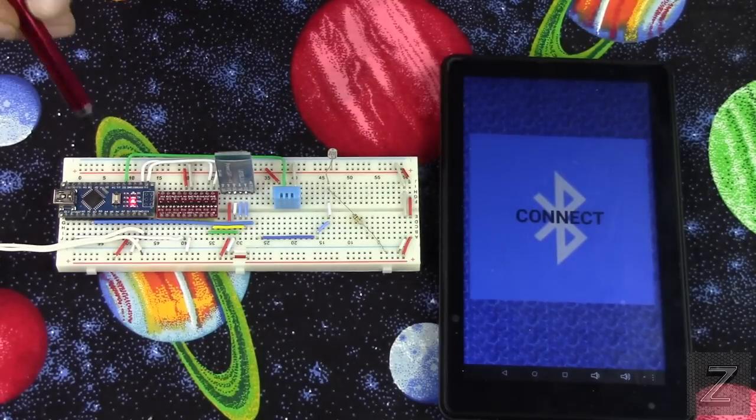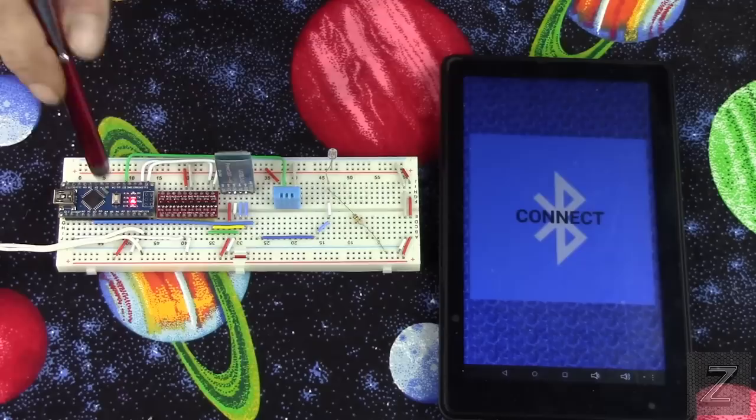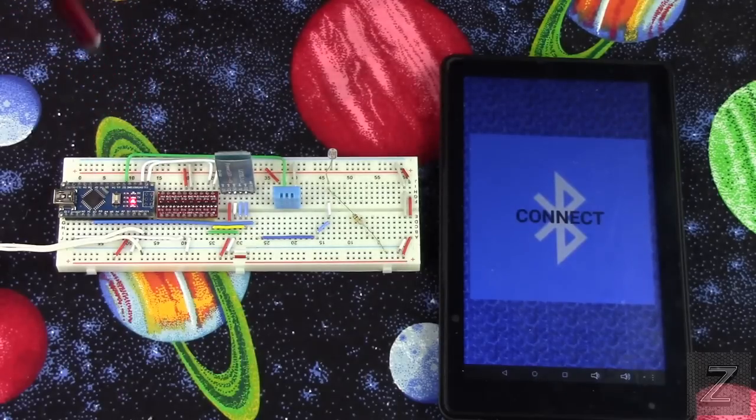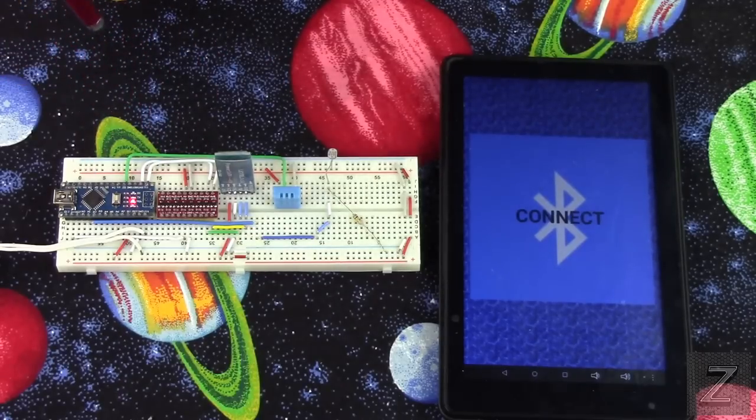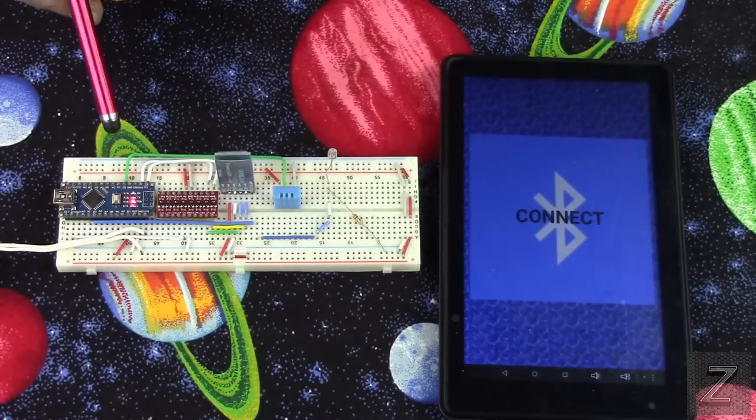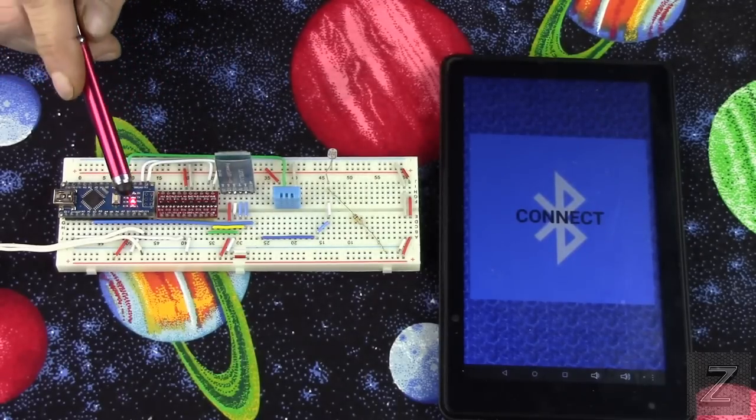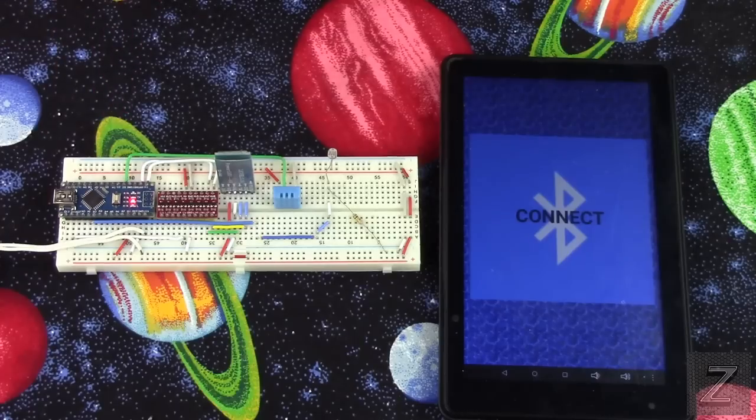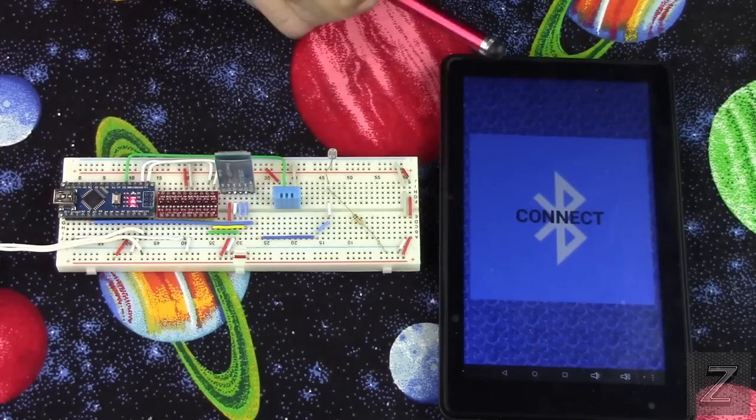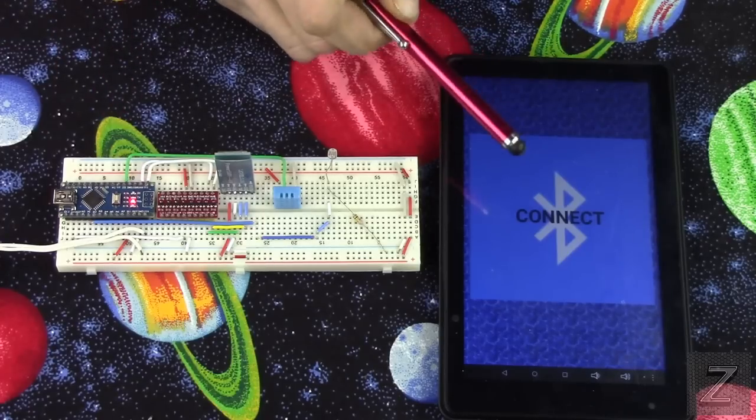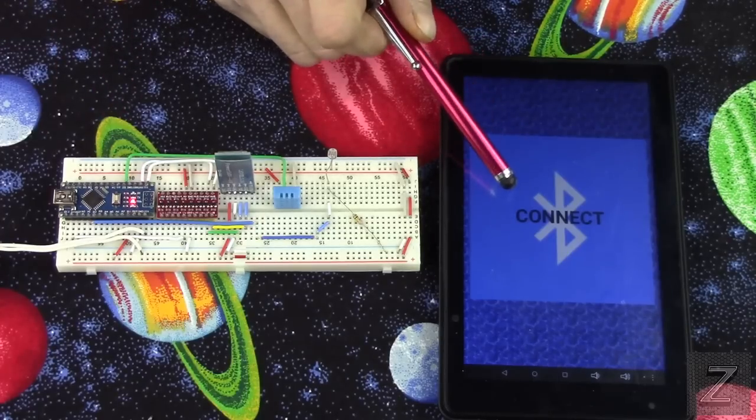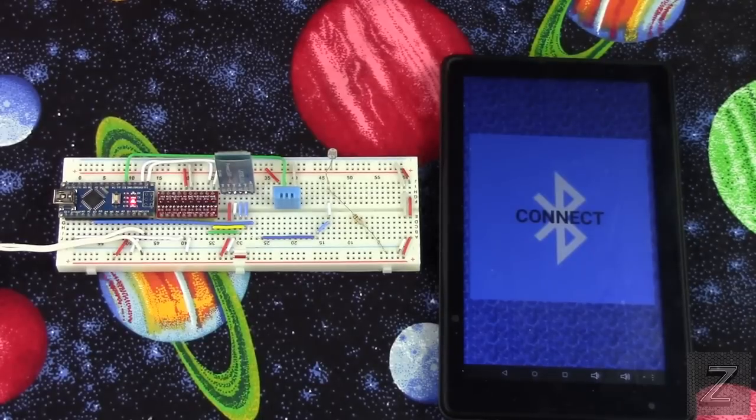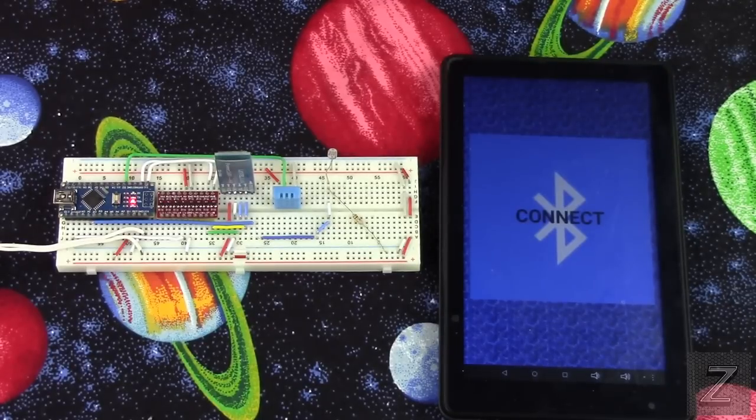Now for a schematic on how this is all set up, just look in the description below and you'll find a link for this project's website. And I'll also have a downloadable copy of this app if you want to try that out yourself.